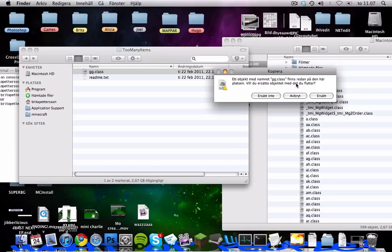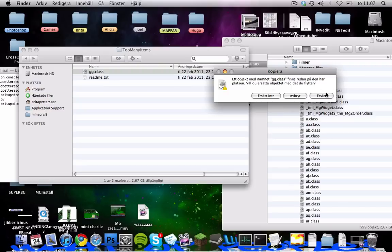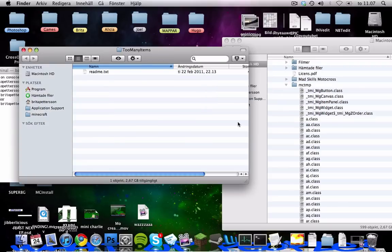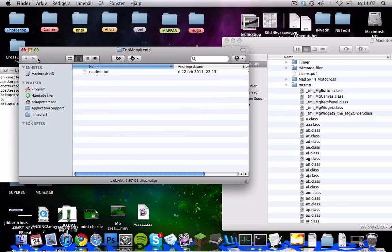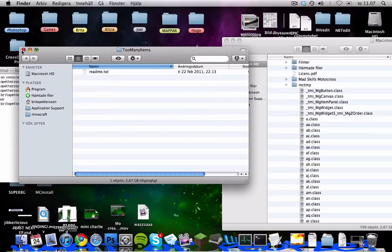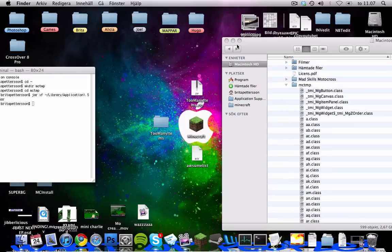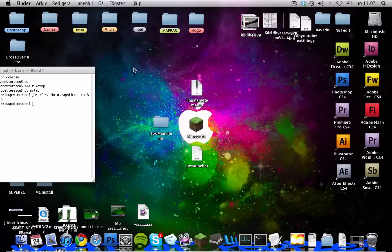One of the files will ask if you want to replace it, it will be the gg.class and you should say yes by replace like that. And you can close that down and that down too.